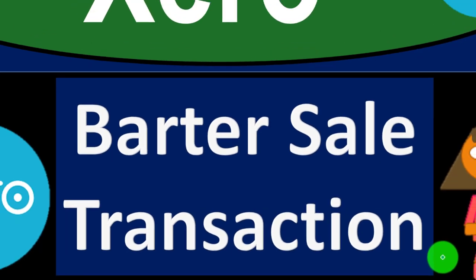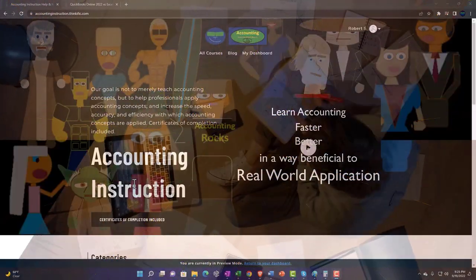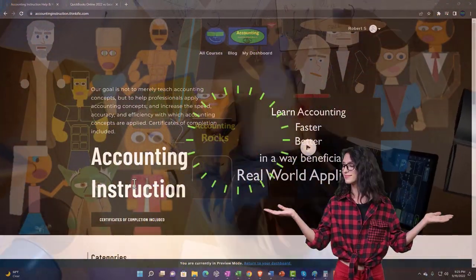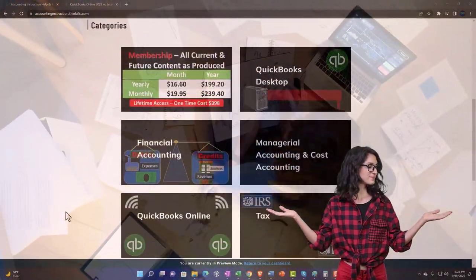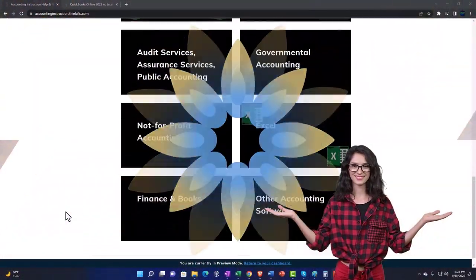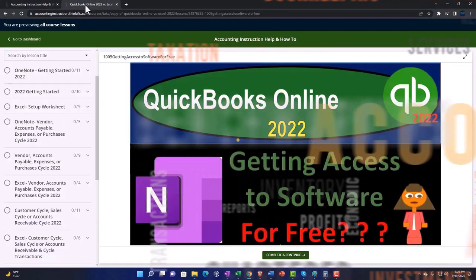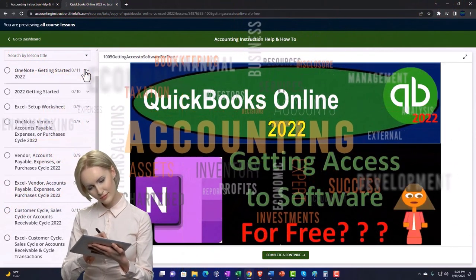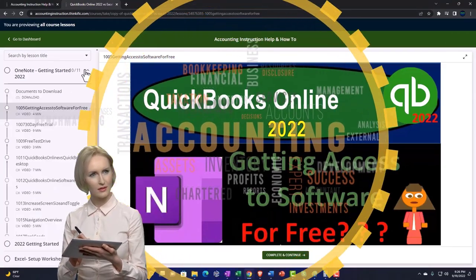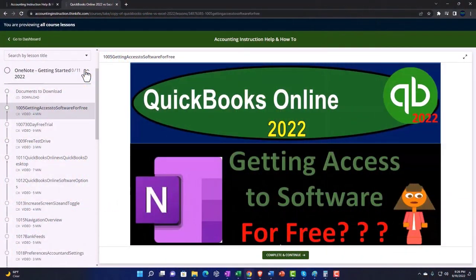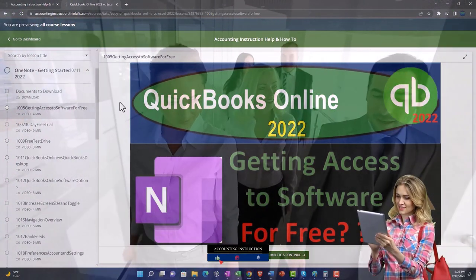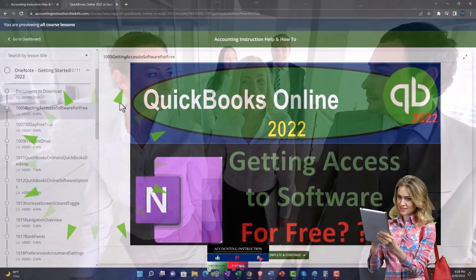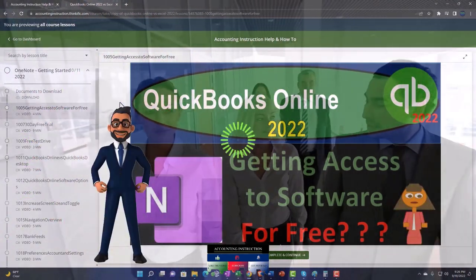Xero accounting software barter sale transaction. Get ready to be an office hero with Xero support accounting instruction by clicking the link below, giving you a free month membership to all of the content on our website, broken out by category and further broken out by course. We also include added resources such as Excel practice problems, PDF files, and QuickBooks backup files when applicable.